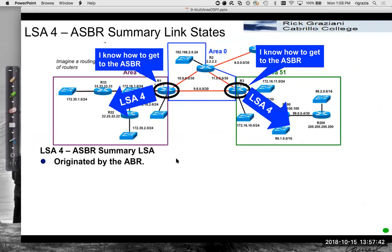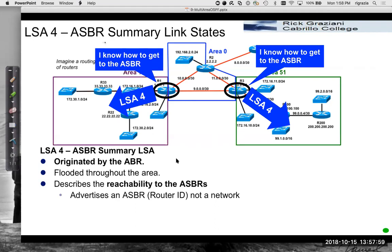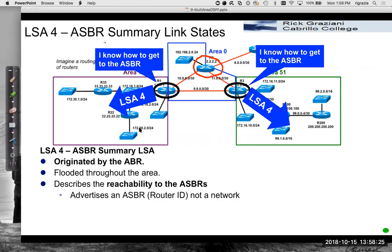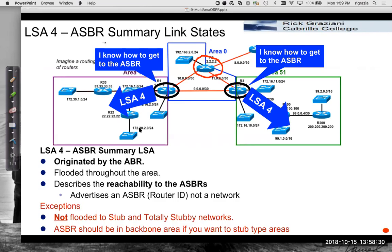LSA4s are Autonomous System Boundary Router Summary Link States, originated by the area border router. They're flooded throughout the area and describe reachability to the ASBR — basically telling routers in that area, 'I know how to get to the ASBR, I'm your way to get there.' LSA4s are not advertised if the area is a stub or totally stubby network, which is why we want the ASBR to be in the backbone area.